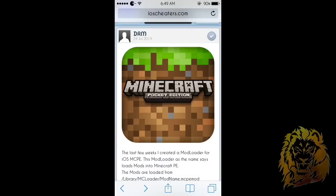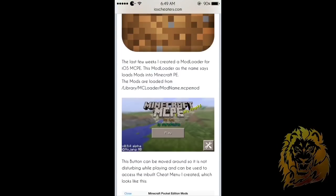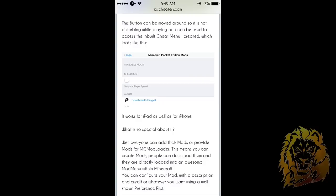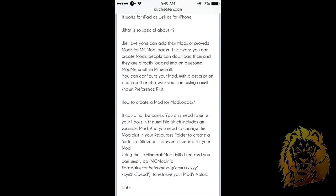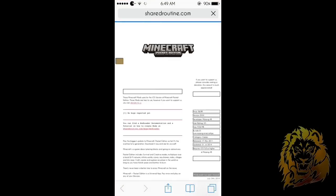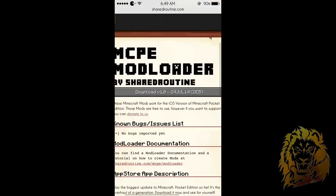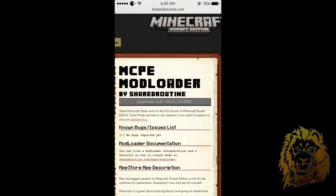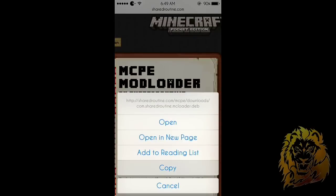I really recommend you go to the App Store and download any application that can download files, like Download Manager or something, just because it makes the process so much simpler. In this tutorial I'll be using Download Manager, but you can use any other application that can download files. What you want to do is click the second link in the description, and you'll see the 'Download 1.01' option — copy that link.